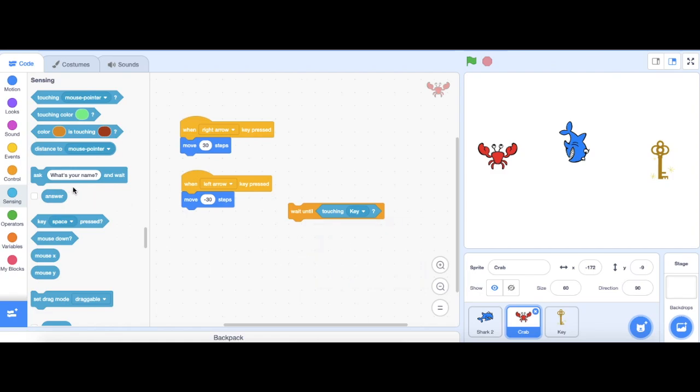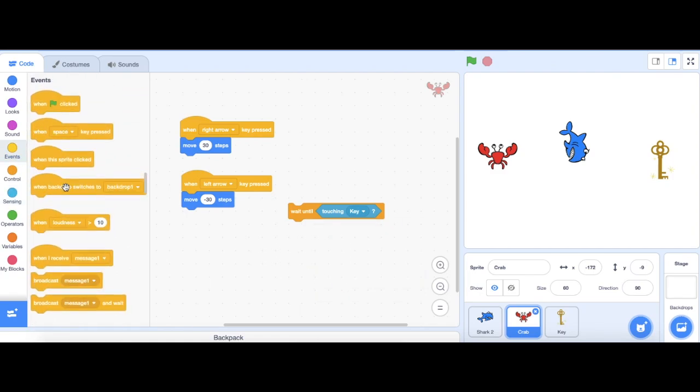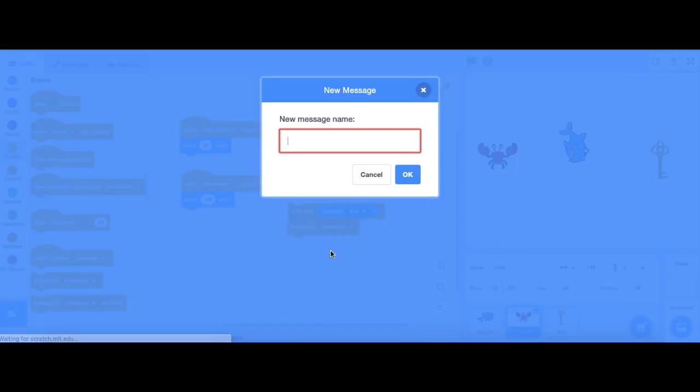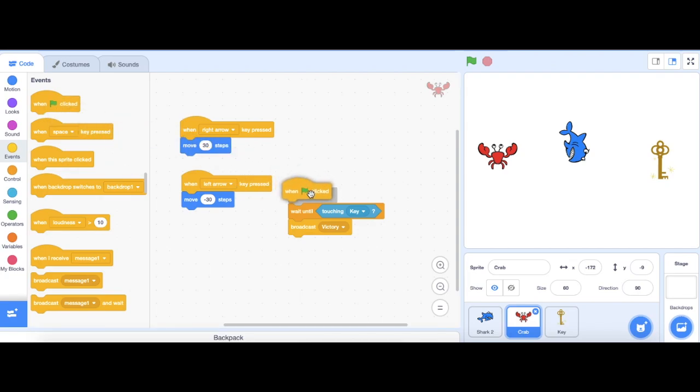Then, I'm going to go to events and I'm going to broadcast a message. I'm going to call this message victory. After that, grab a green flag block and put it on top.